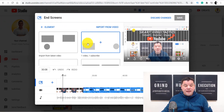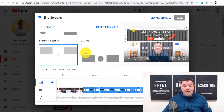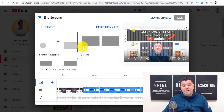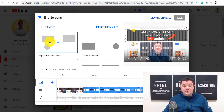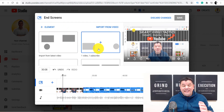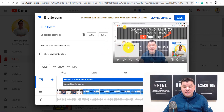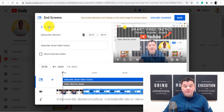The first thing you're going to notice is that you've got a number of templates and options that you can use for this end screen. Typically what YouTube is going to do is leave the one that you're always using as your favorite. I like to have two videos and my subscribe button. In this instance, we're going to select this one over here, and as you can see, it gives you a number of options that you can use.